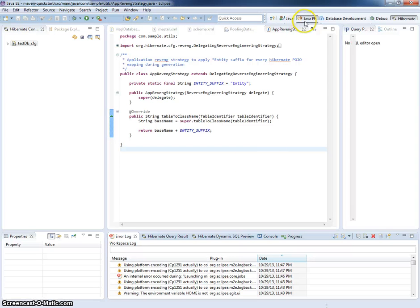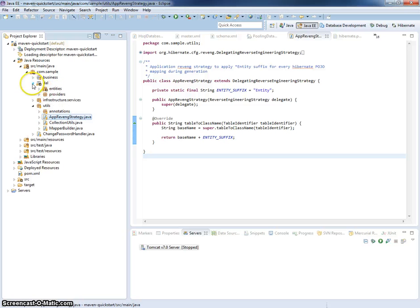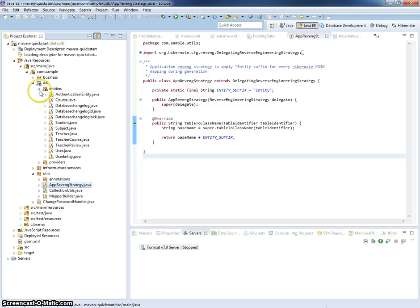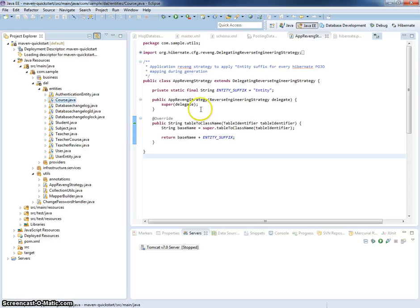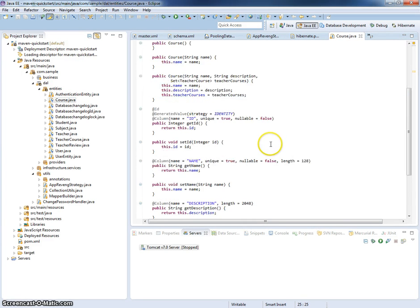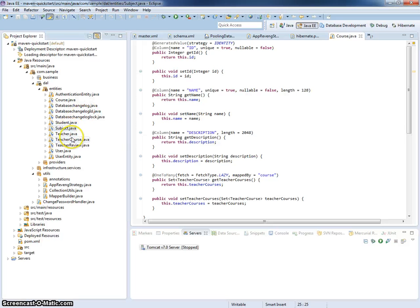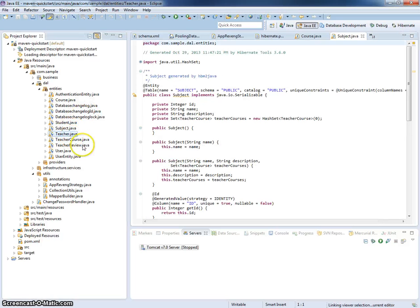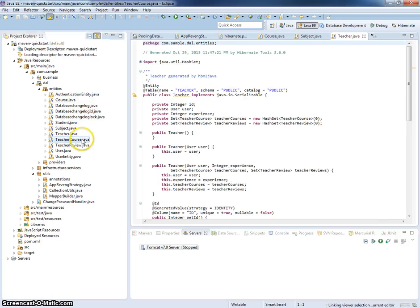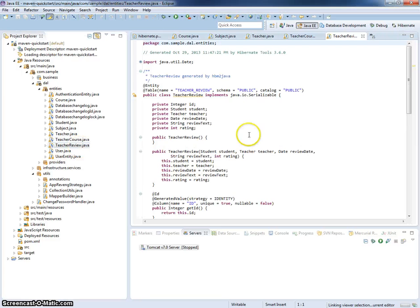Let's see what we have generated inside our dal entities package. You can see here for example, course entity generated for our course table. You can see here subject, teacher, teacher course, teacher review.